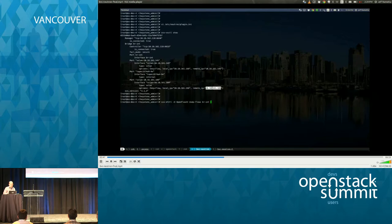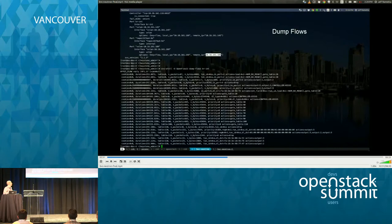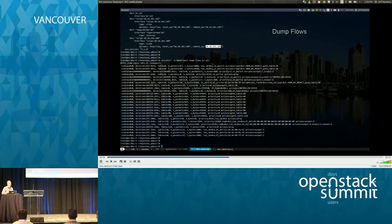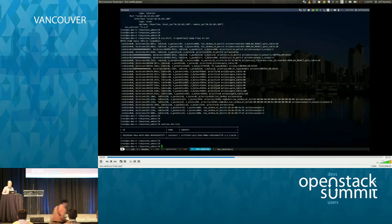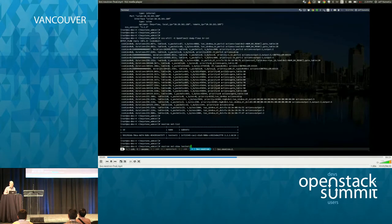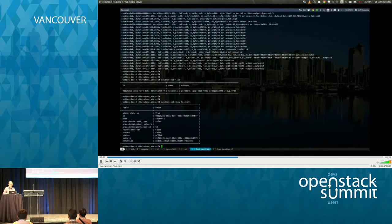Here I'm just dumping the OpenFlows on the Open vSwitch. You can see that OpenDaylight has actually programmed the Open vSwitch with the flows for those instances that I launched, so they can communicate with one another. And just some simple commands — Neutron net-list showing the network we created, and that it's in fact a VXLAN tunnel.